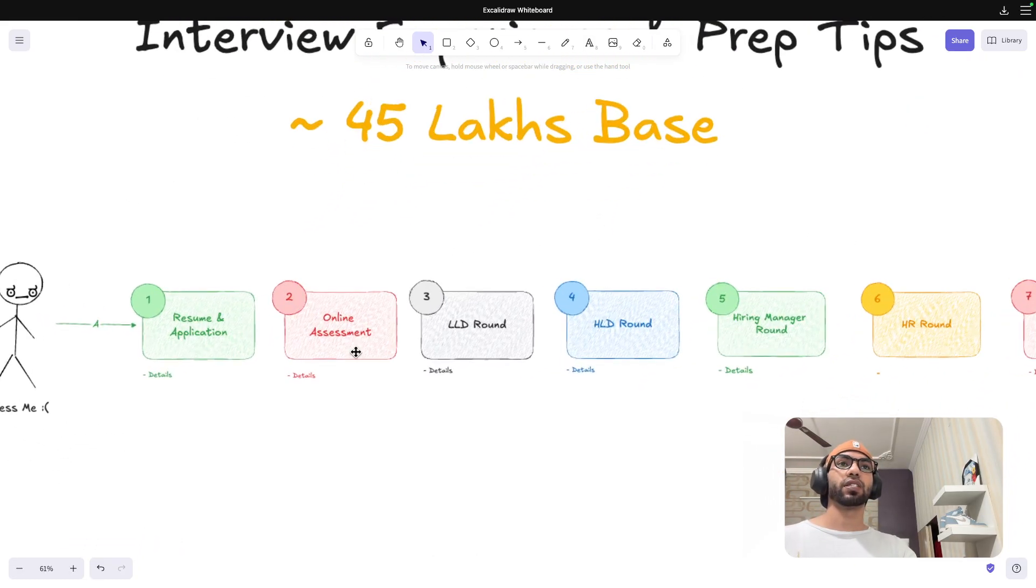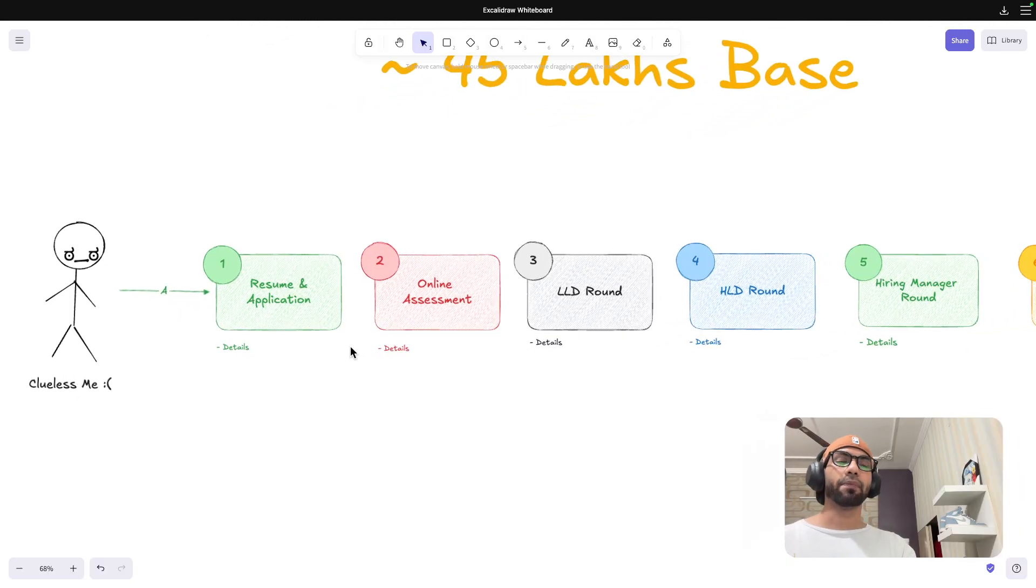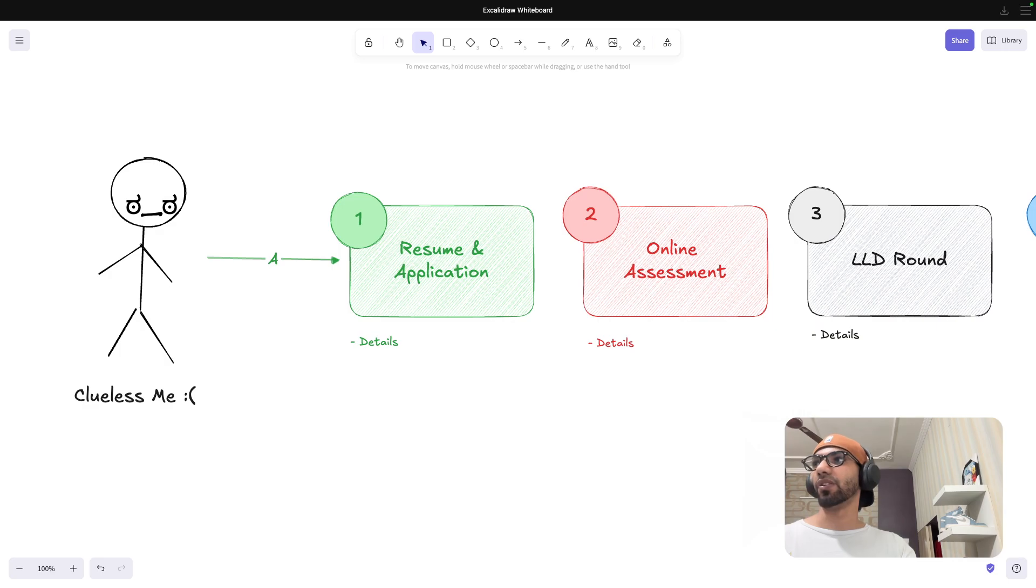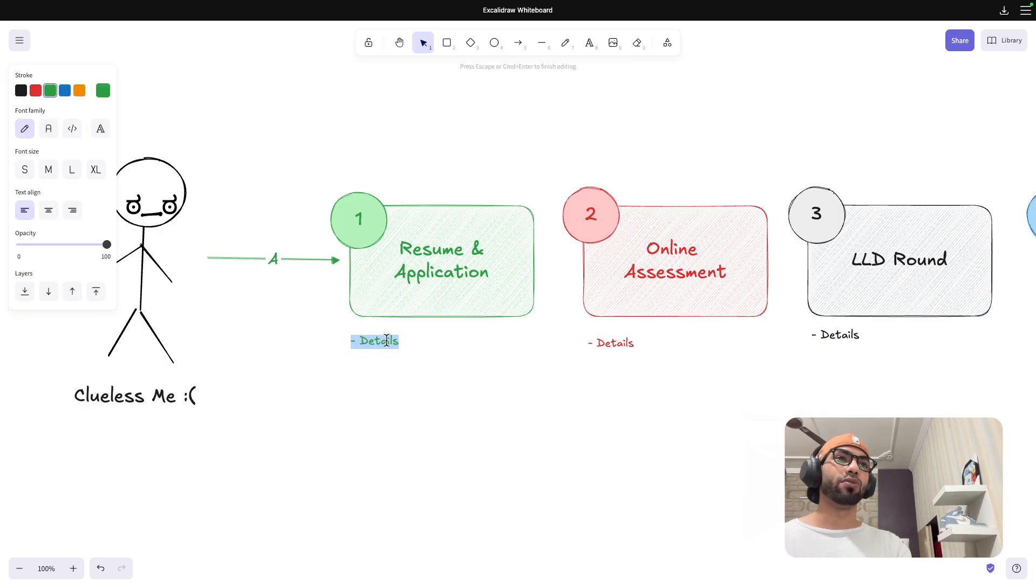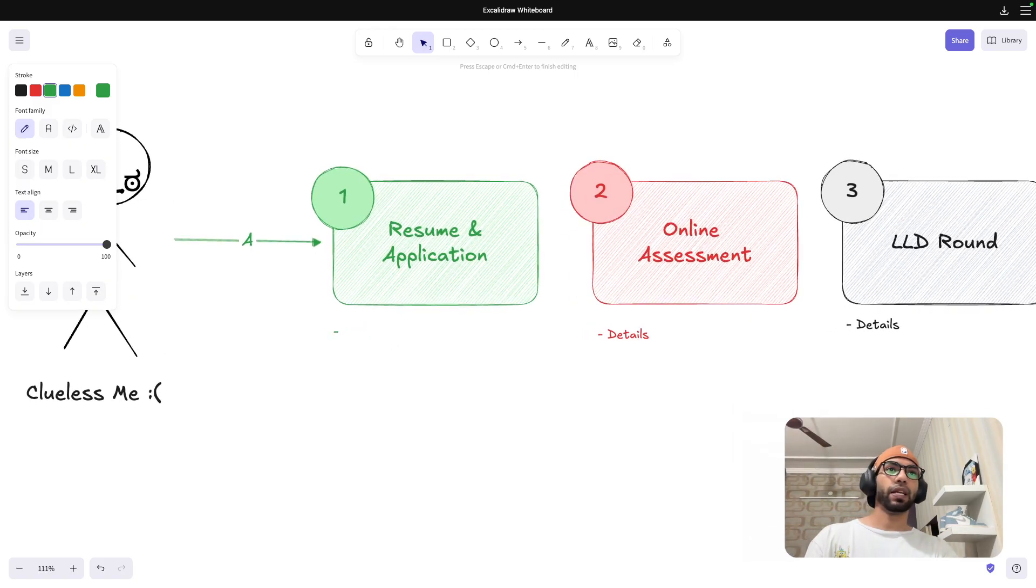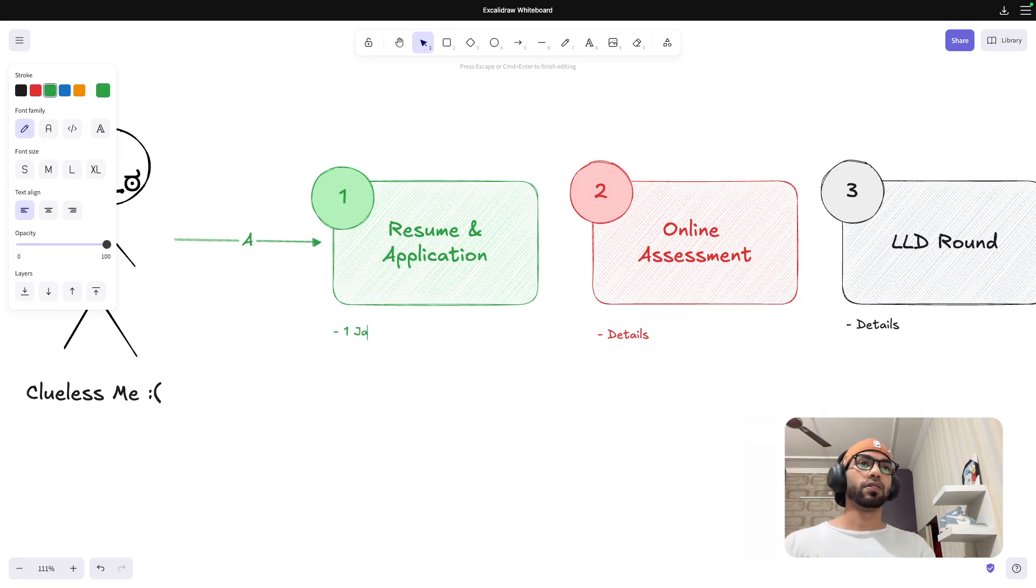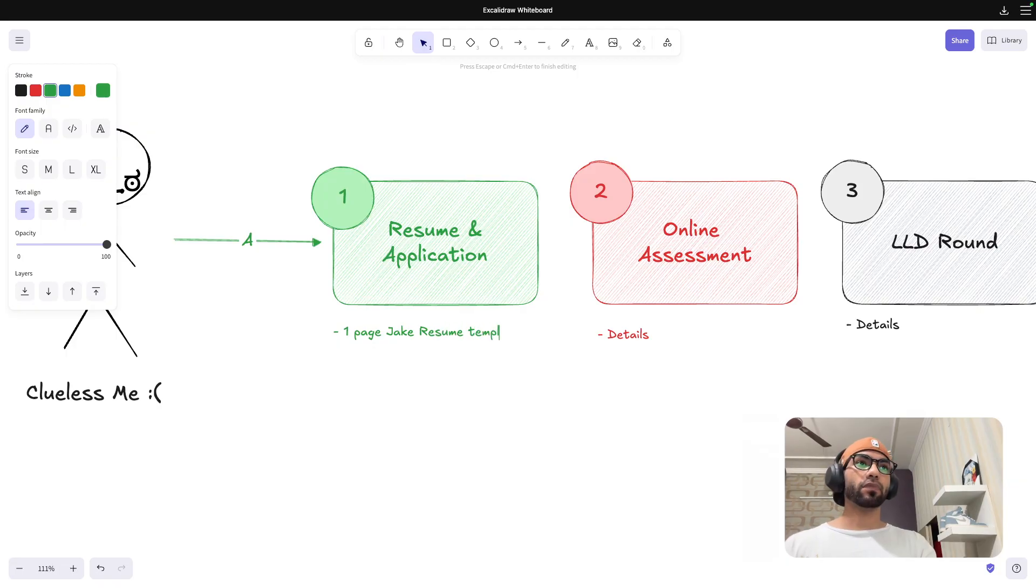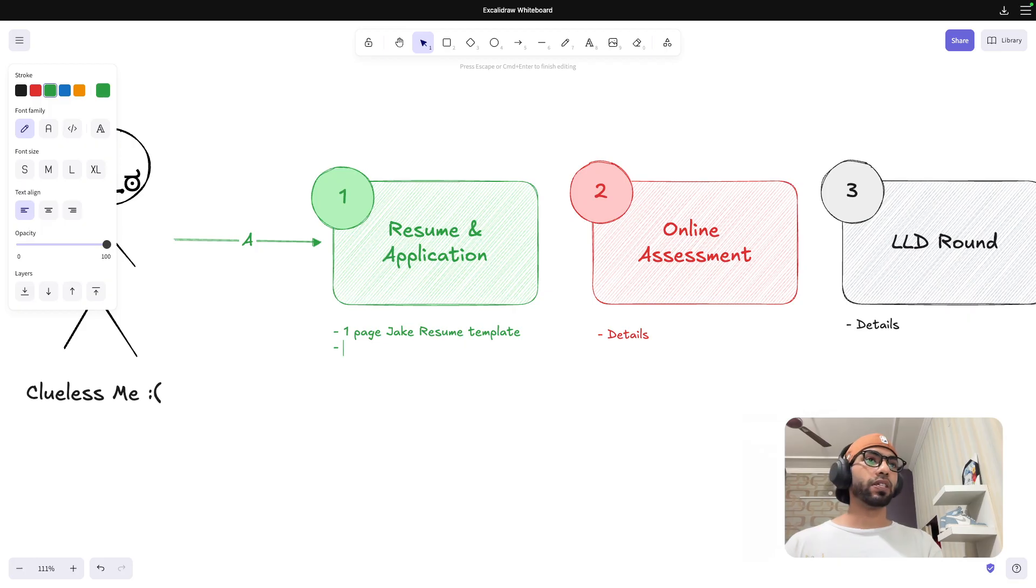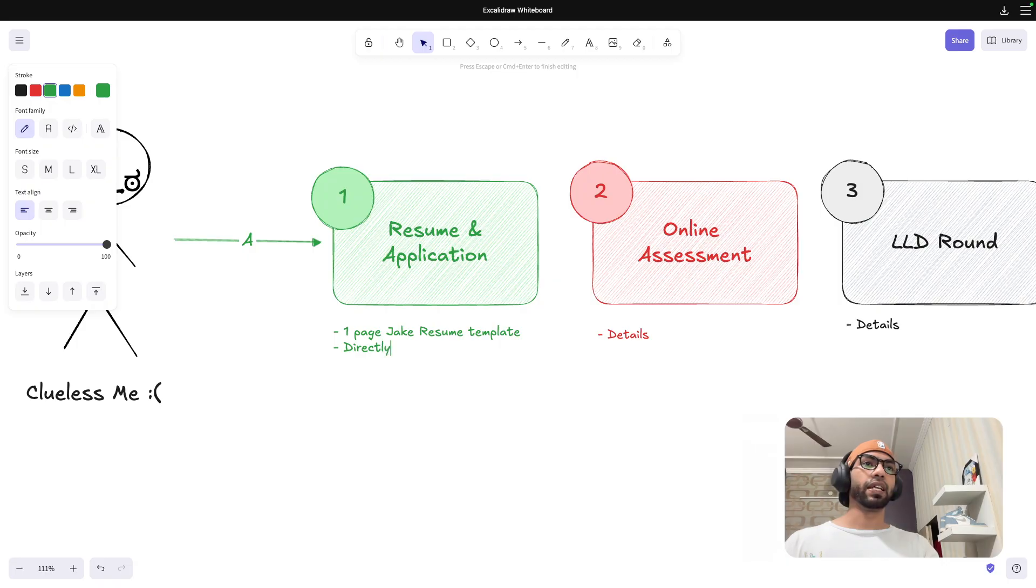Coming to first things first, resume and application. How did I apply? So this is clueless me, as you might know from the other videos. I did not have much idea how to apply, how should your resume look like and stuff like that. Like regular viewers would already know, I follow one page Jake resume template. That video is there on the channel where I have shared my resume. Feel free to take a look at it. And I applied directly on the portal.